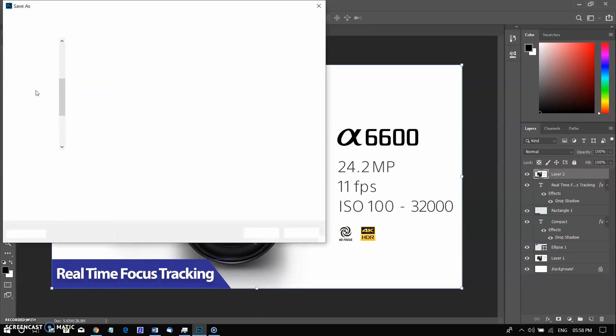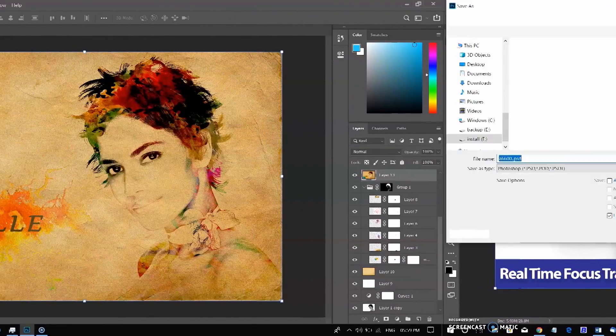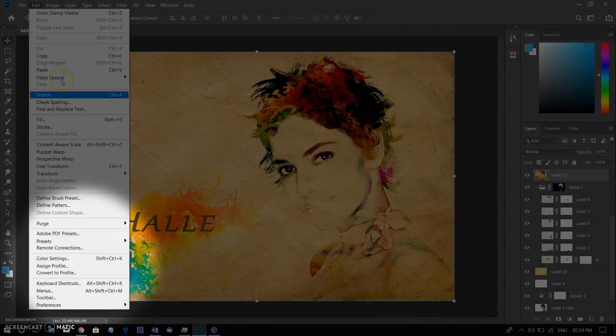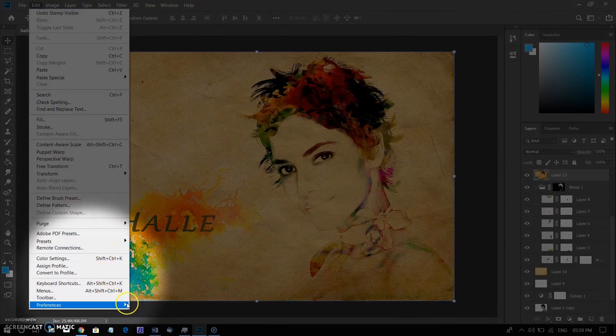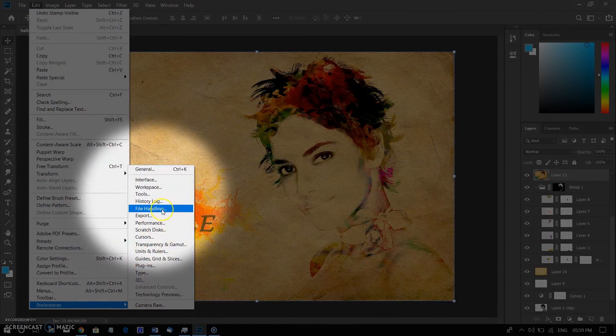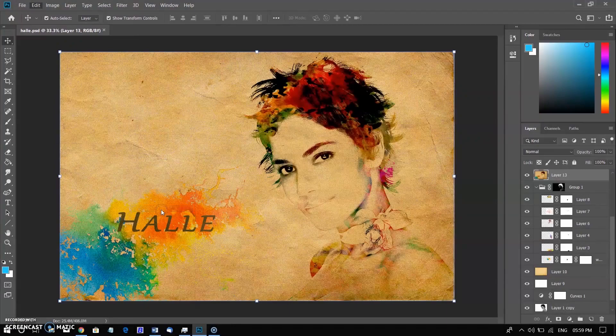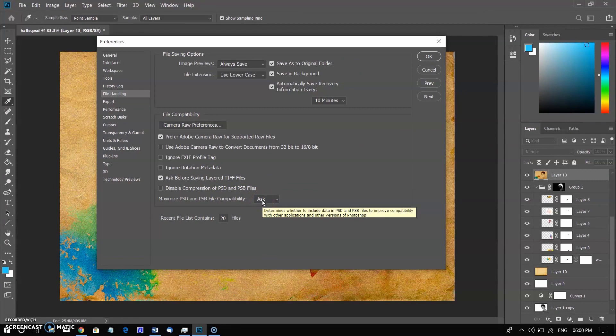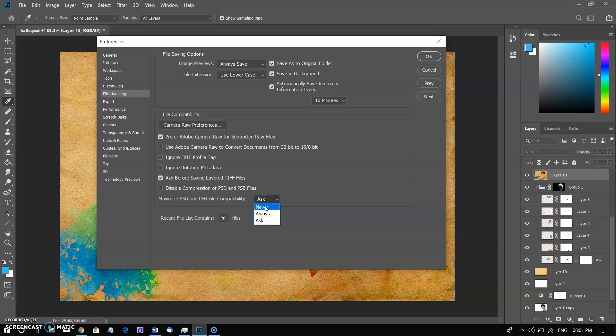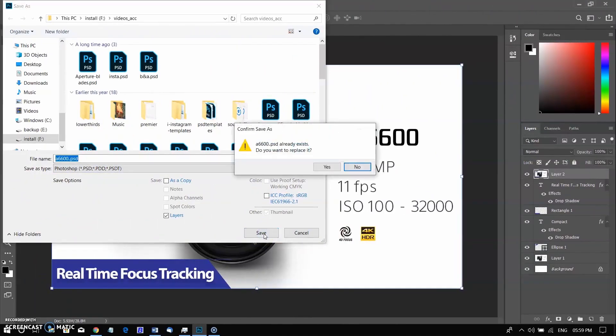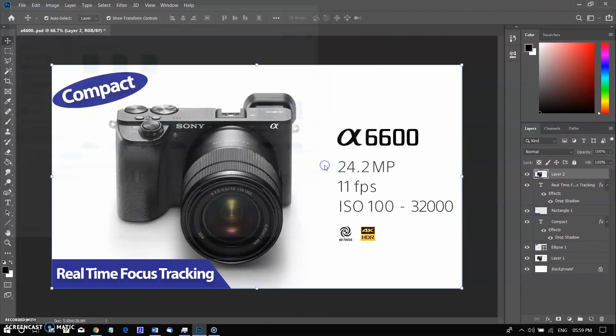You can also set the PSD options. Go to Edit menu, select Preferences, then select File Handling. From the Maximize PSD File Compatibility menu, choose any of the following: Always to save a flattened image along with the layers of your document, Ask to choose whether to maximize compatibility when you save, or Never to save only a layered image. Now come back and then save it.